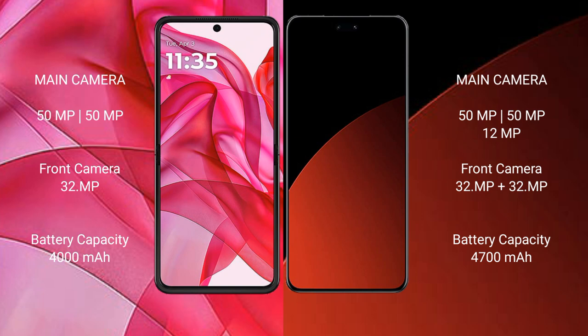Motorola RAZR 50 Ultra has a 4000mAh battery with 45W fast charging support. Xiaomi CB4 Pro has a 4700mAh battery with 67W fast charging support.